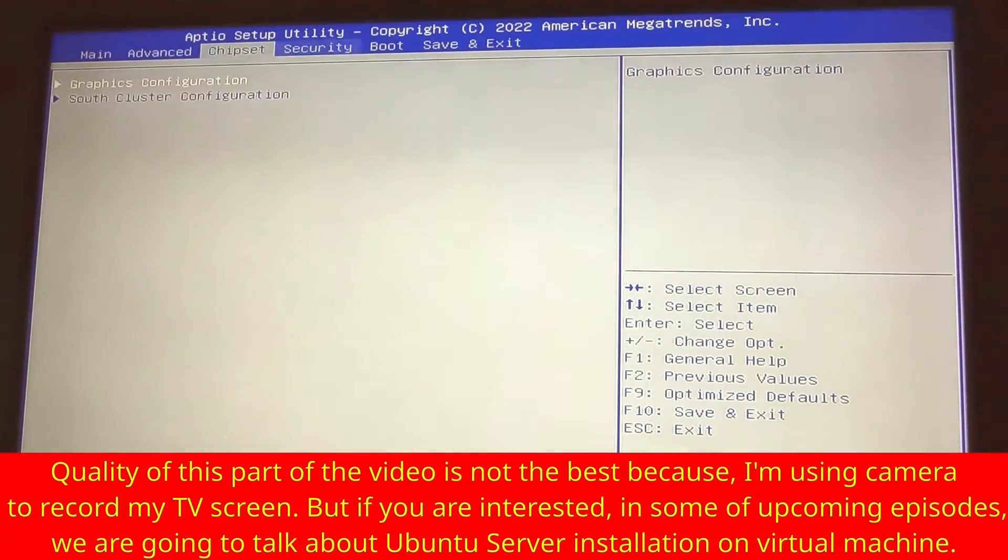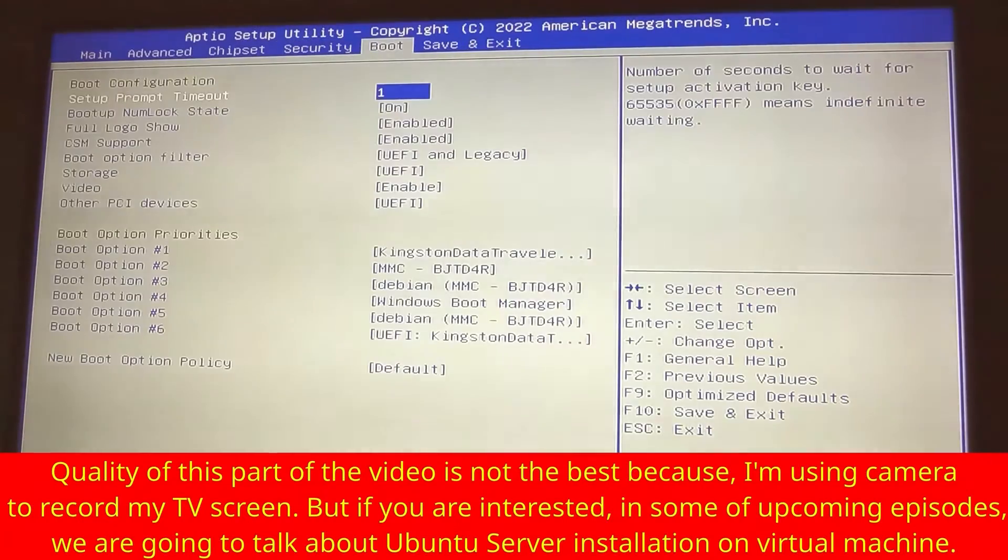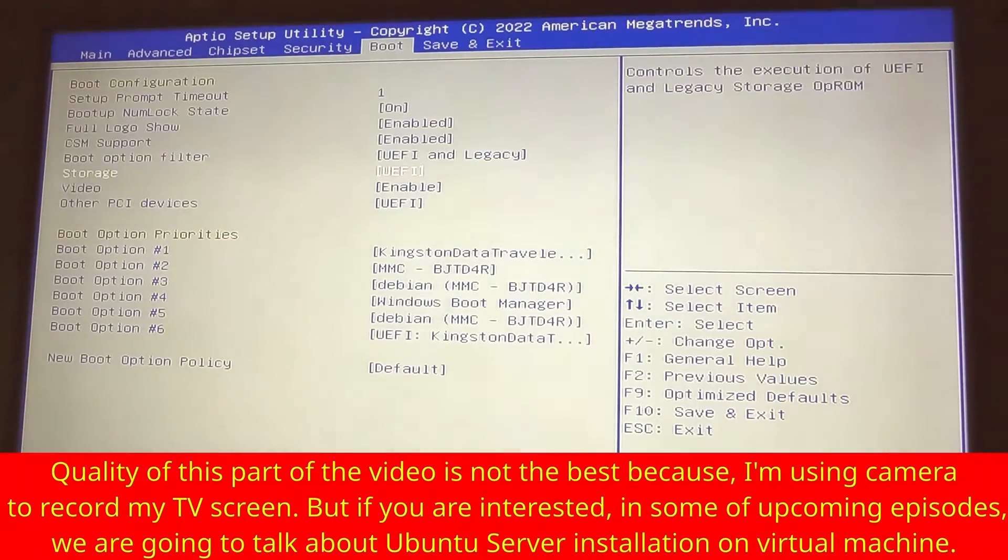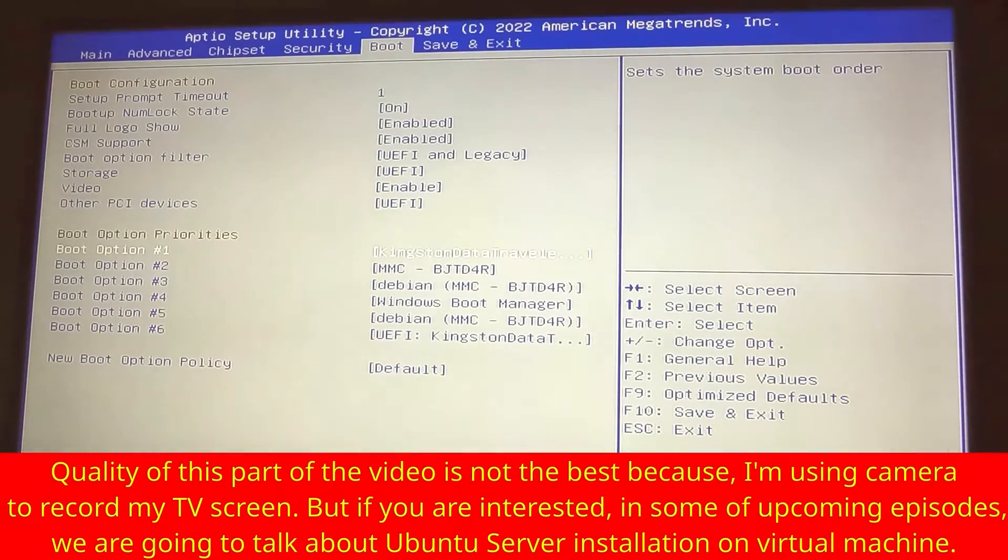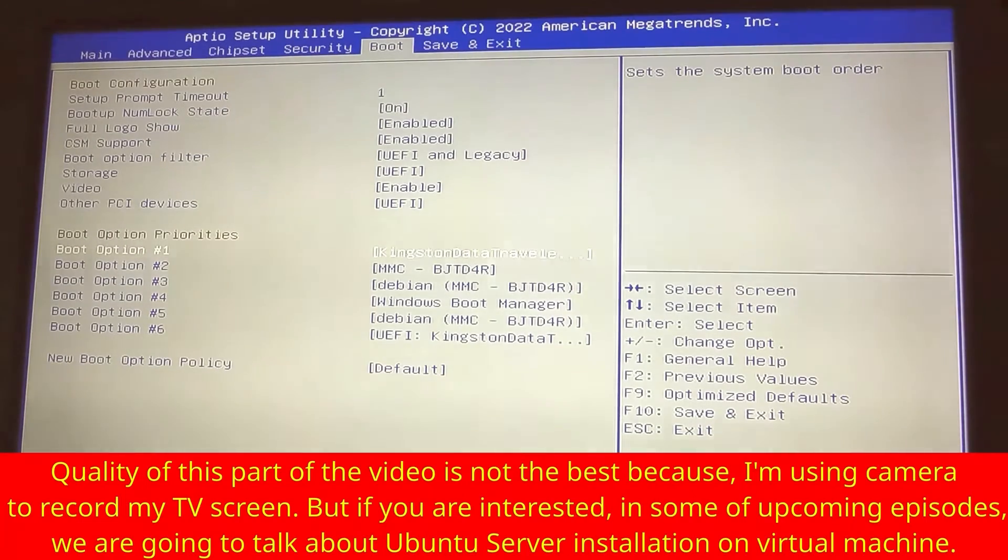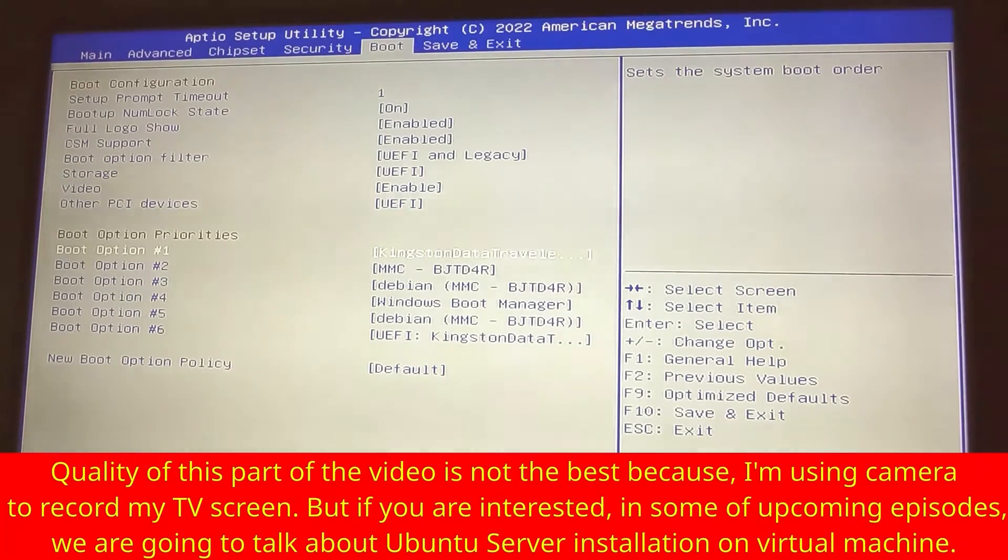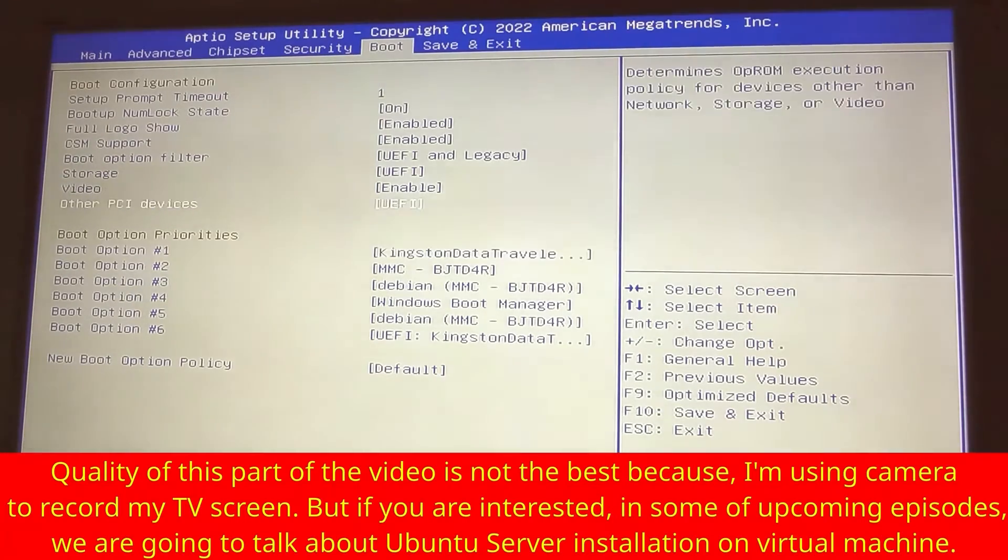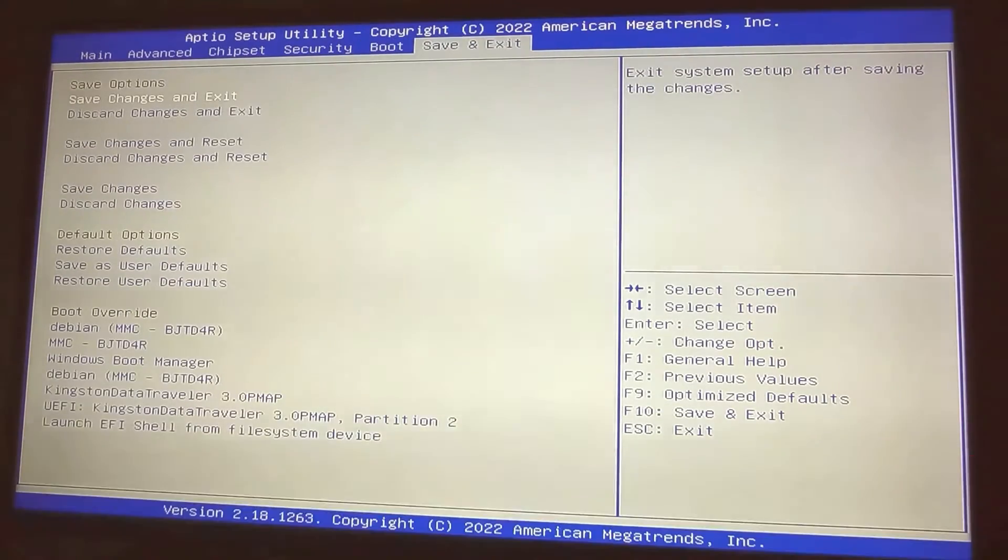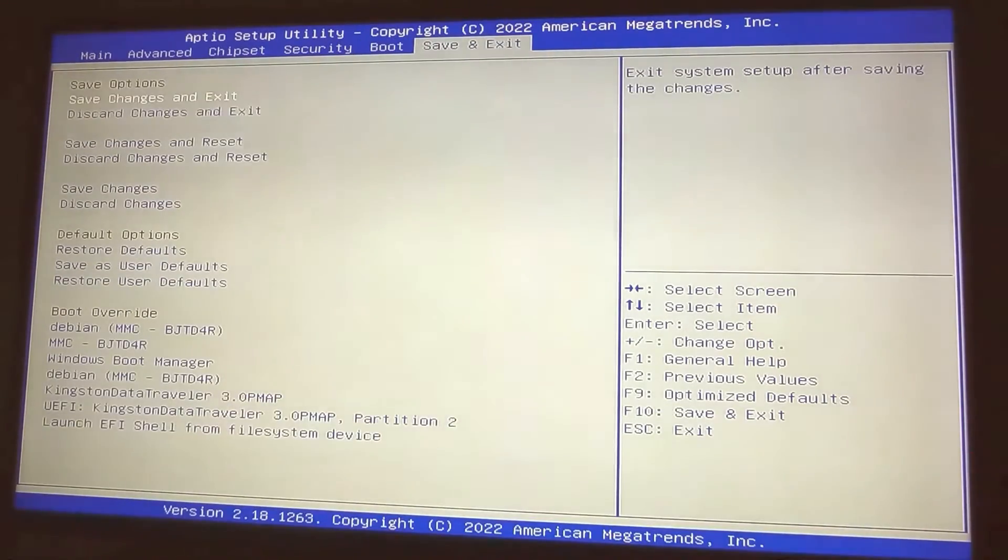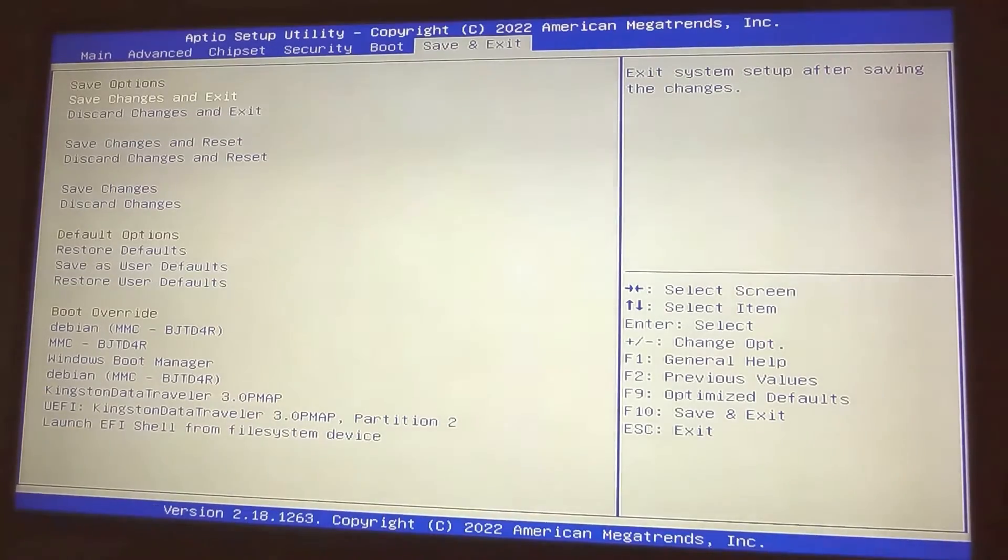Now go to boot. Go to boot option priorities and make sure that your flash device is selected as first choice. Then go to save and exit, save changes and exit. Yes, and we are good to go.